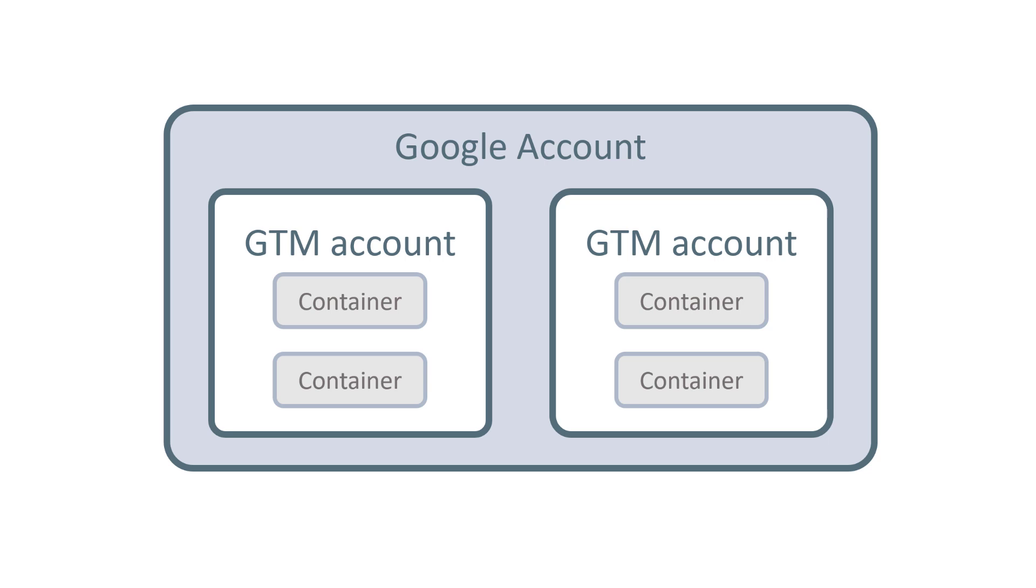But as for accounts, I cannot stress this enough that for one business, it is enough to have one Google Tag Manager account.